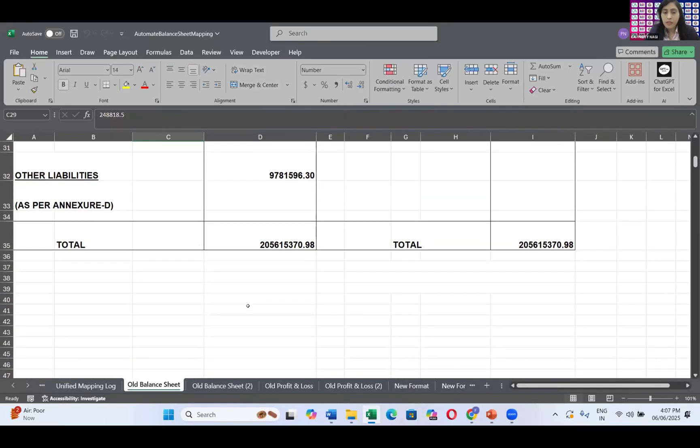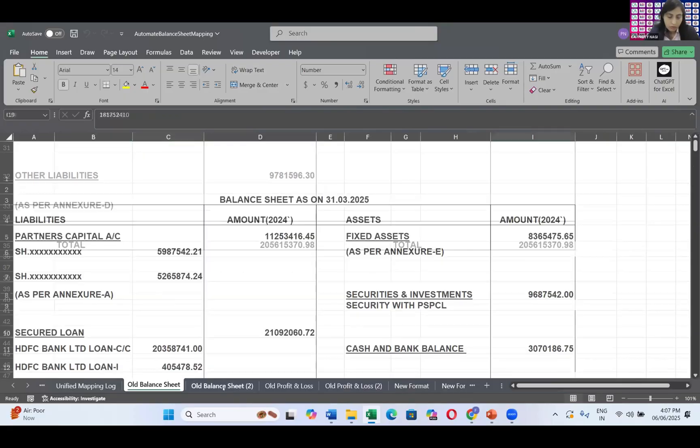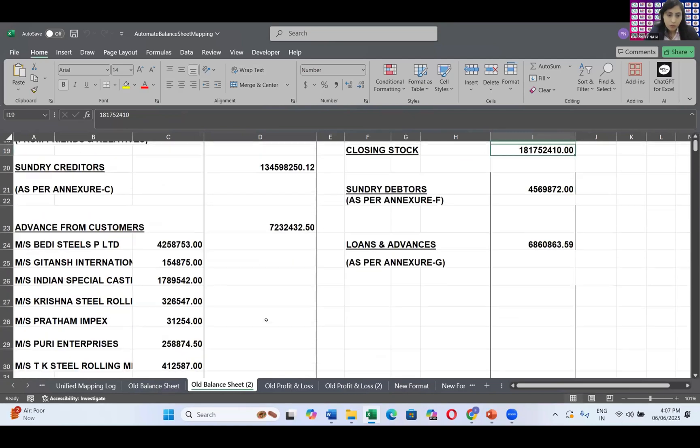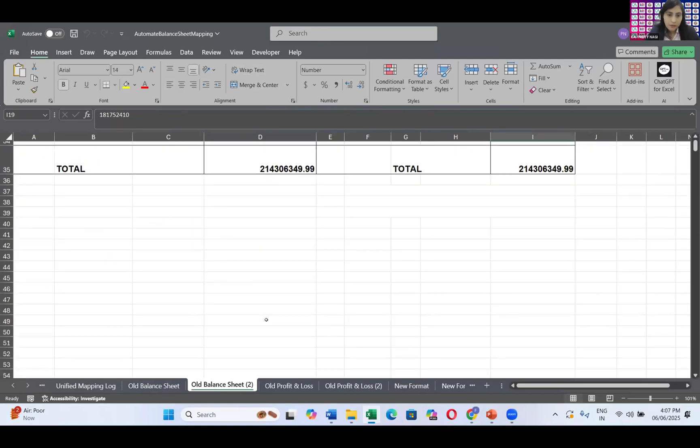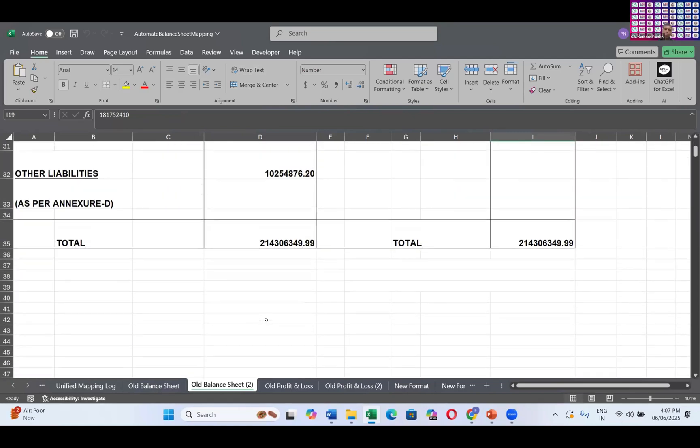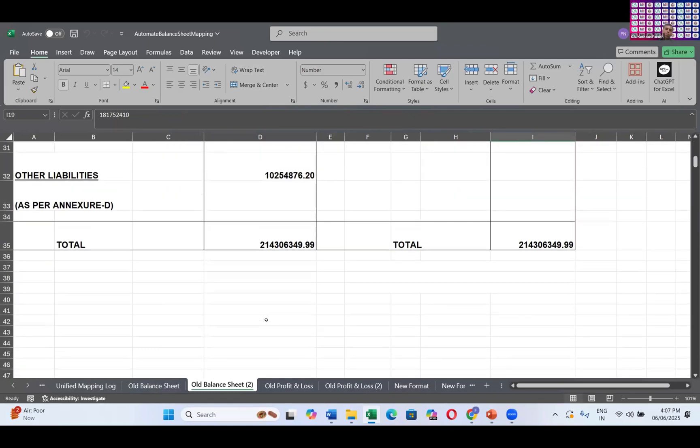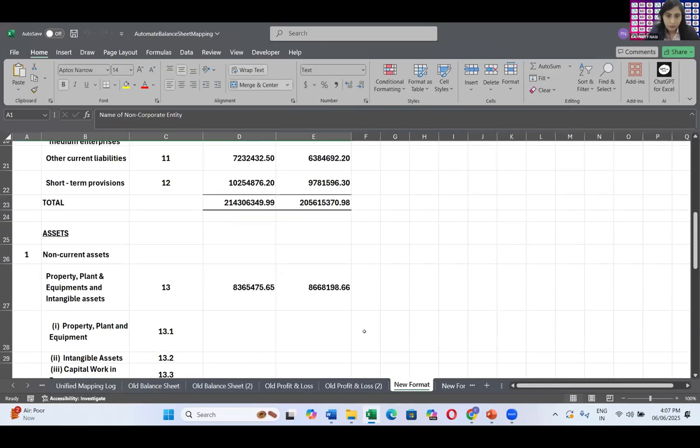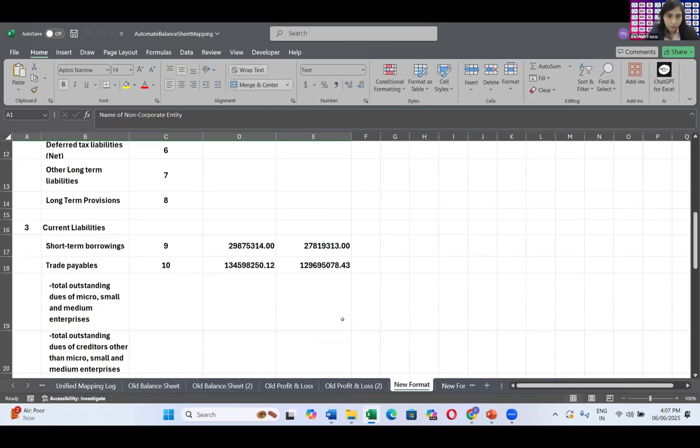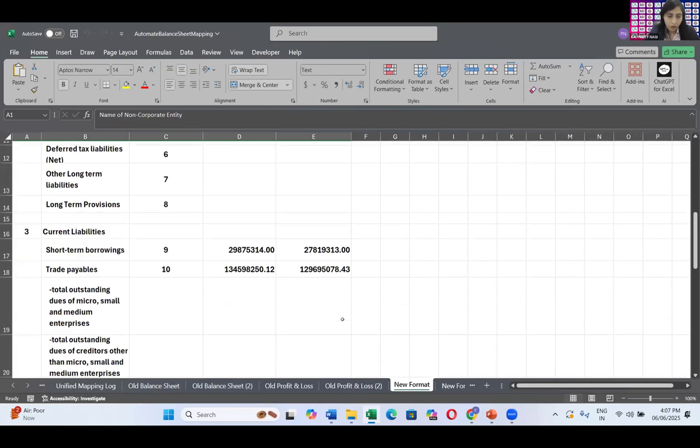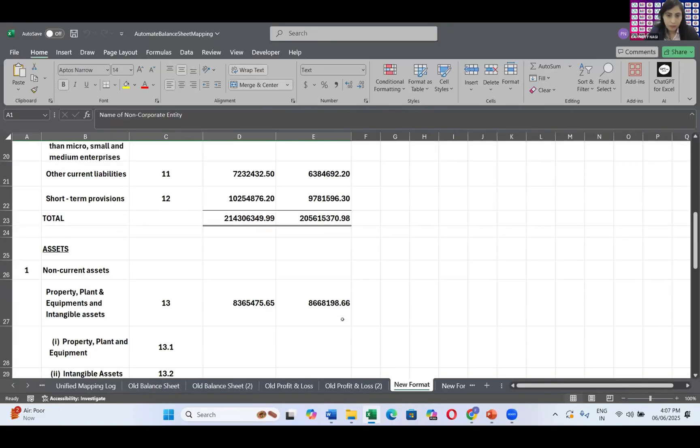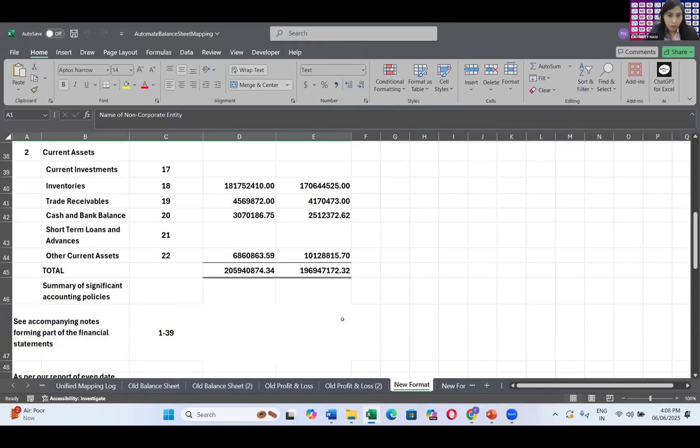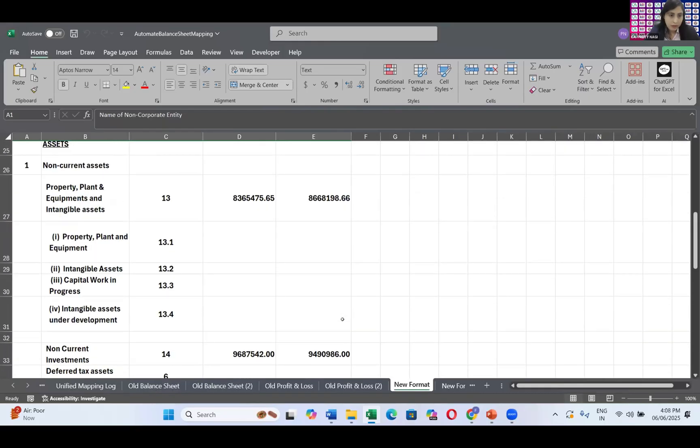The balance sheet total over here is 20,56,15,370 and that is related to 2024. Let me check if it has automated or not. That is 20,56,15,367. That is correct. Now I'm going to year 2025. Year 2025 is 21 crores, 43,000, 6,349 and here new format total is. The total is same.